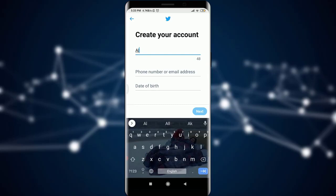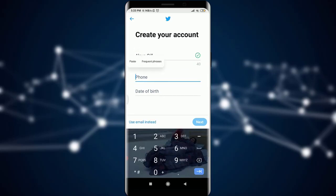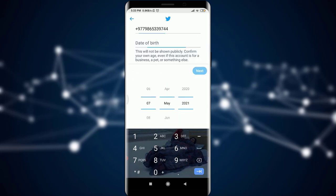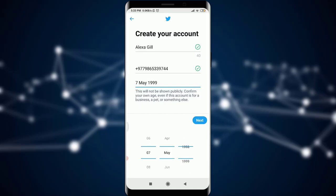On this page you can see that you have important fields and details to fill in, starting with your name and the preferred phone number or email address. I'm simply going to enter my phone number here along with the date of birth. Note that to use Twitter, one must be 13 years or older.